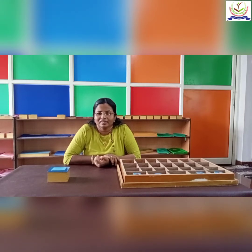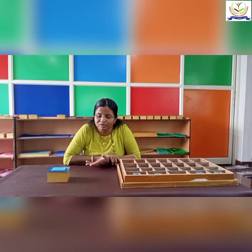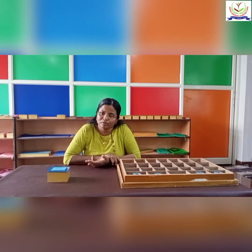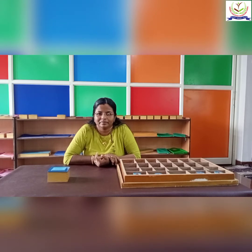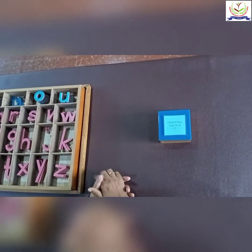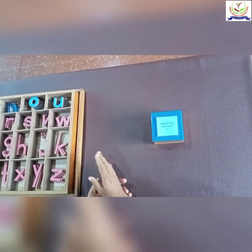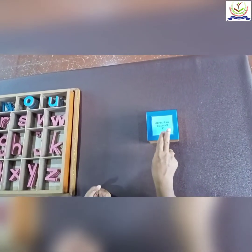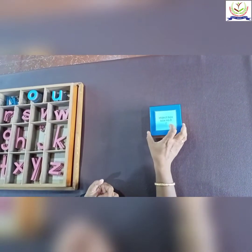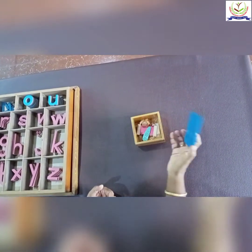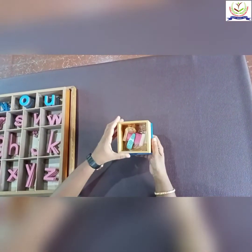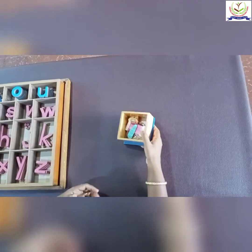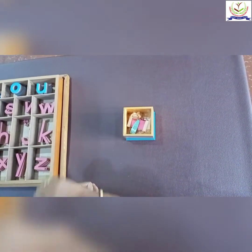Good morning. It's our English class. Today we are going to learn some words under the blue screen. This is the LMA box and this is an object box with the 'i' sound. It has few objects. Today we are going to look at the objects and make the words with the help of the LMA box.